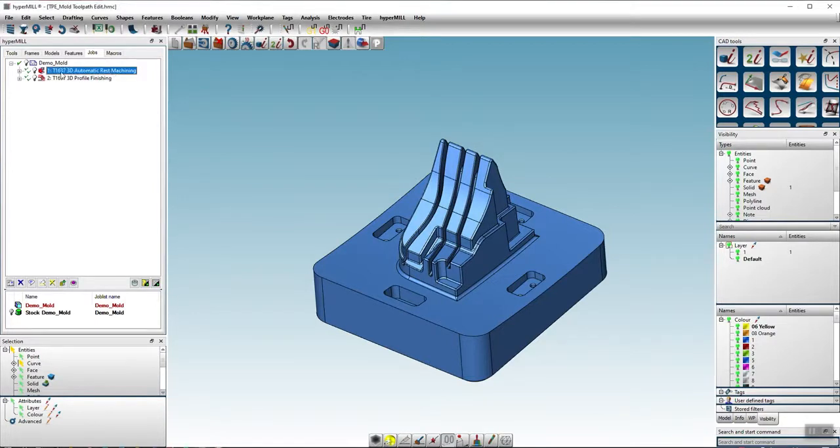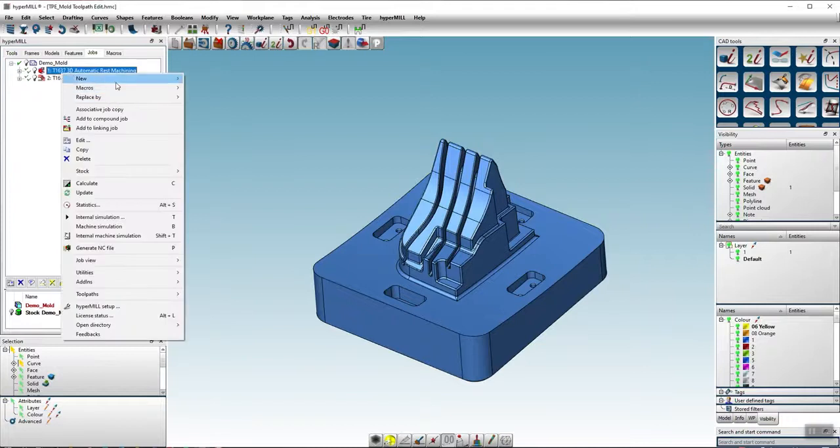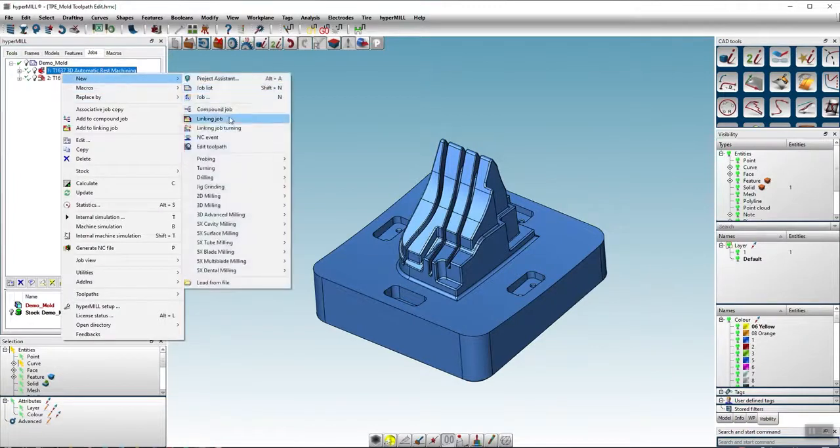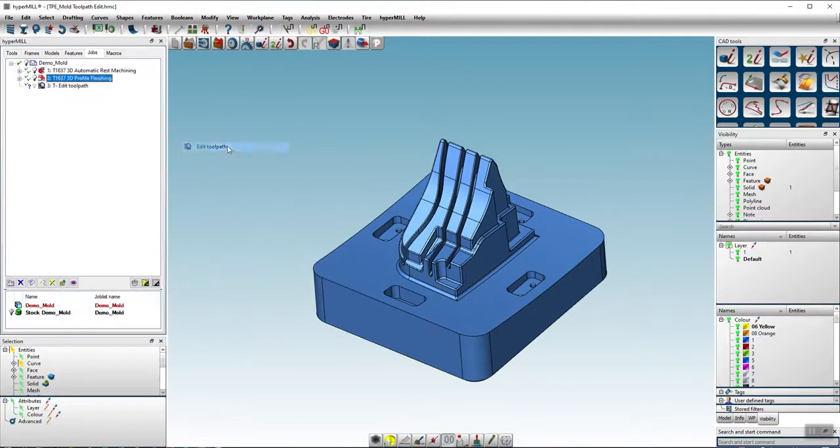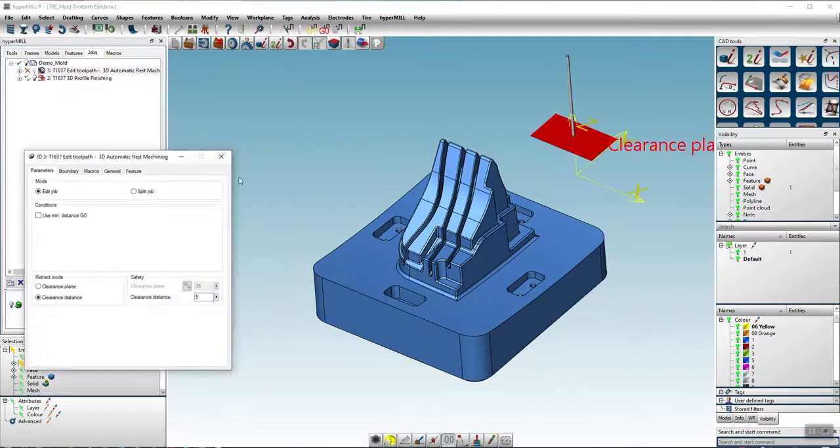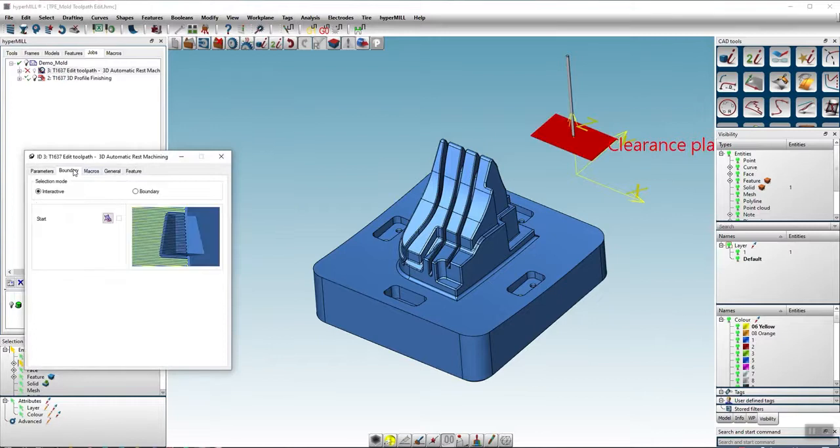Using the example of a rest material machining, we create a new edit toolpath task. Under the boundary tab we select the new interactive mode and click start.